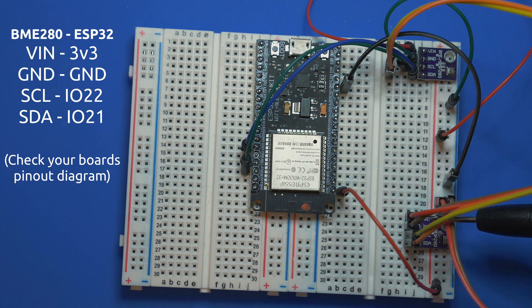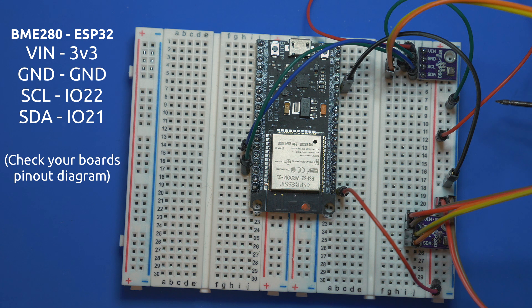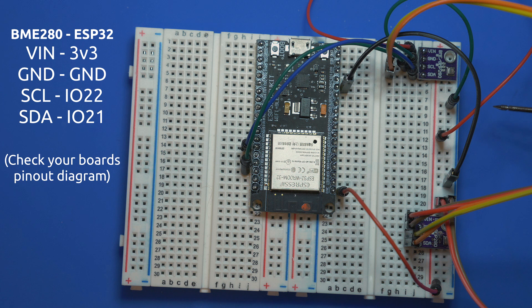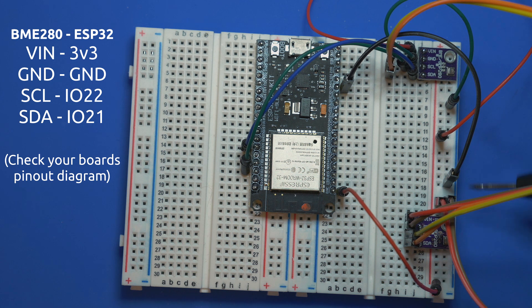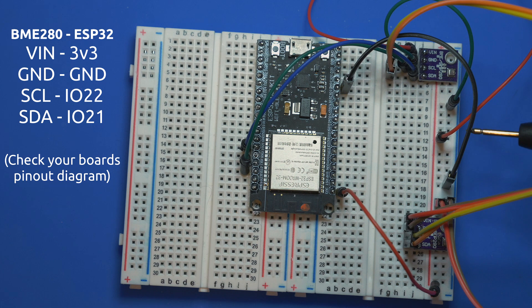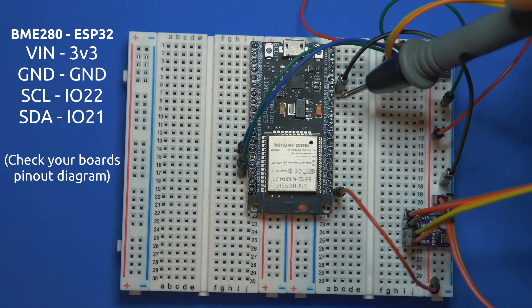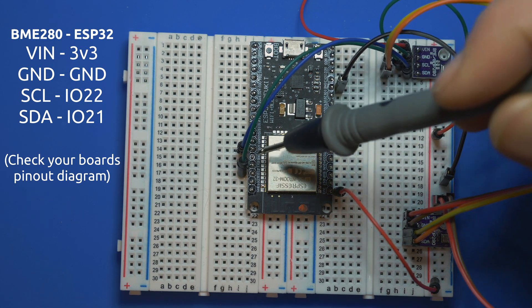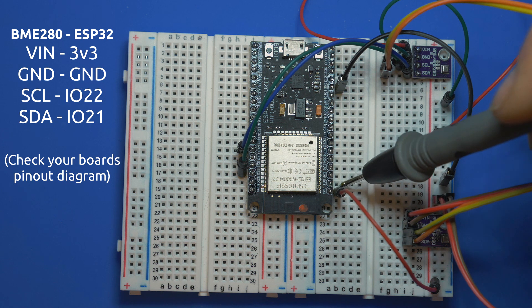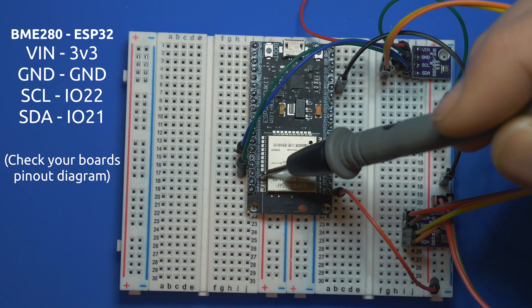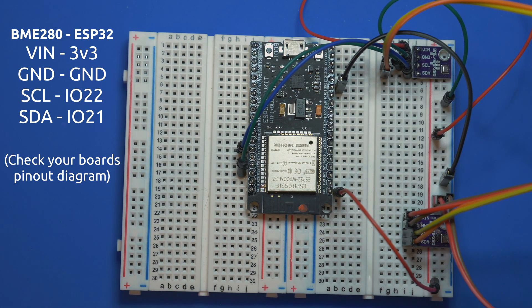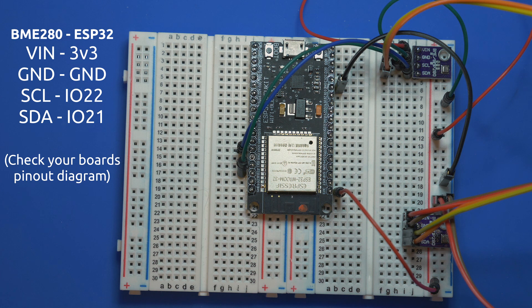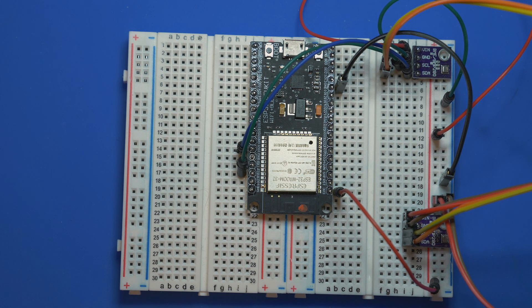And in this case we're using 3.3 volts. So we can see that it's on the power rail and there we have the ground coming through to the ground pin over there, and that's the three volts coming out over there. SDA and SCL are connected over there, so let's connect it up and give it a try.